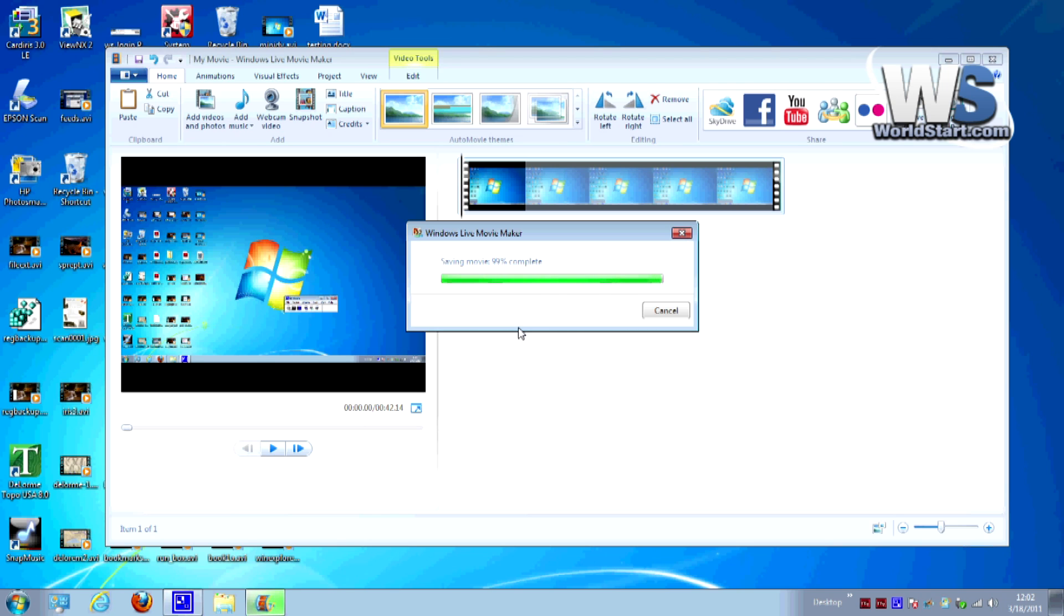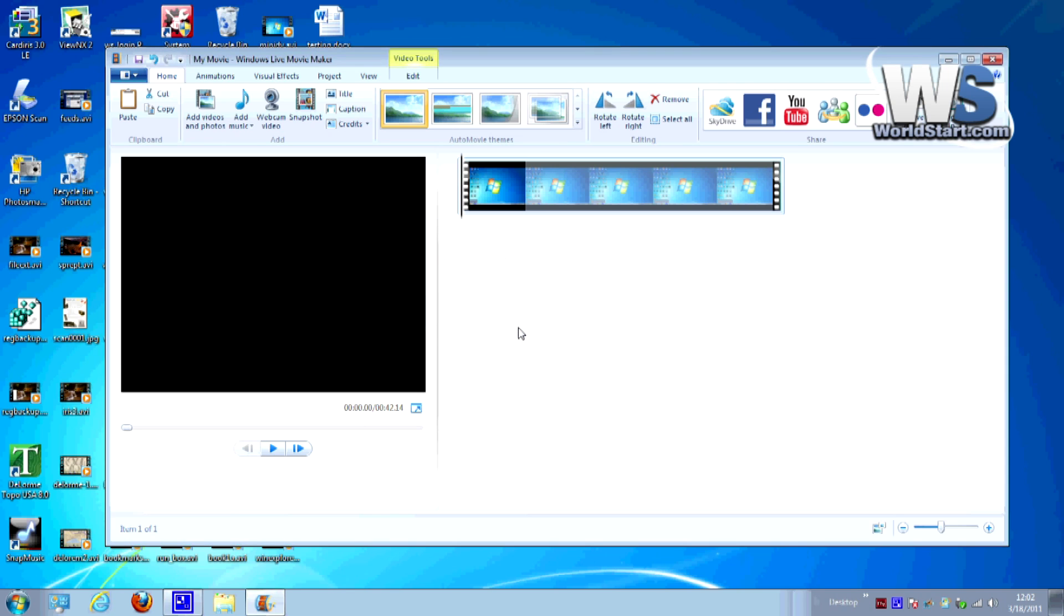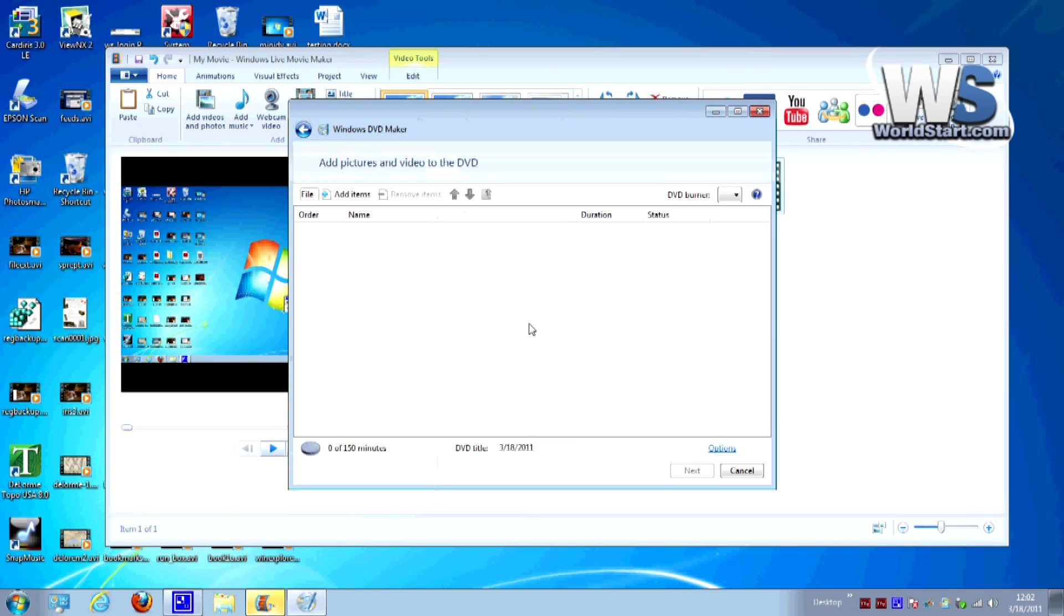Okay this is just finishing up now and after it's finished it's going to open up the program that we use to create DVDs. This is called Windows DVD Maker.